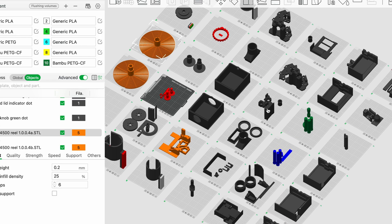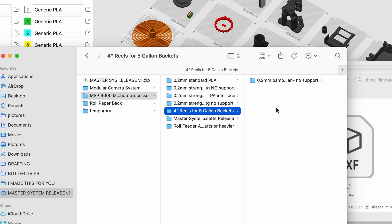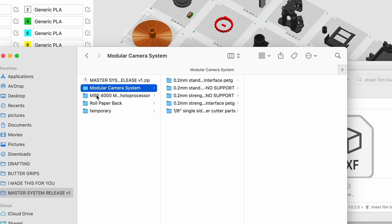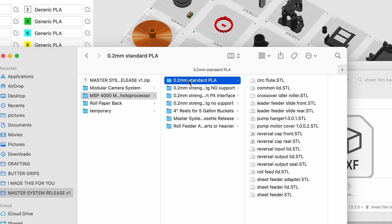First, let's take a look at the file pack. So the file pack is organized like this. This is the photo processor. I've grouped them by the type of slicing and material that I'm going to use. I've grouped them by printing rules, if you will.